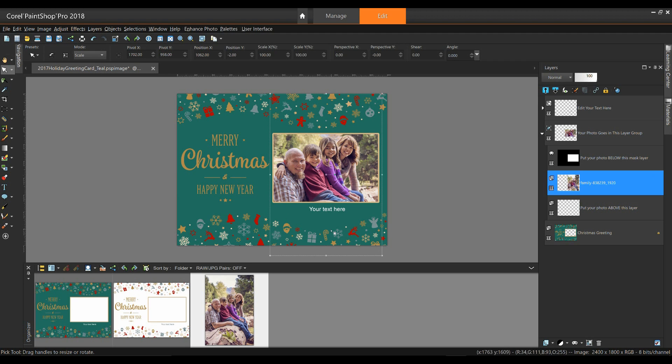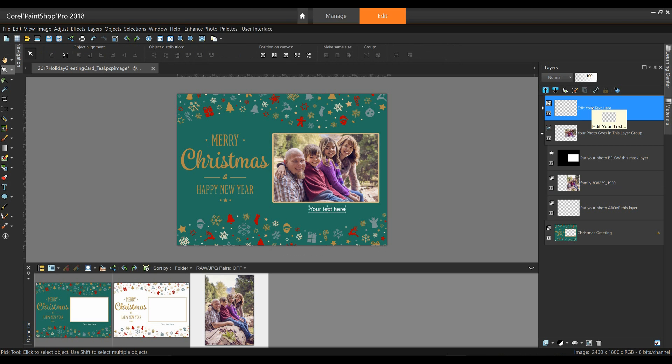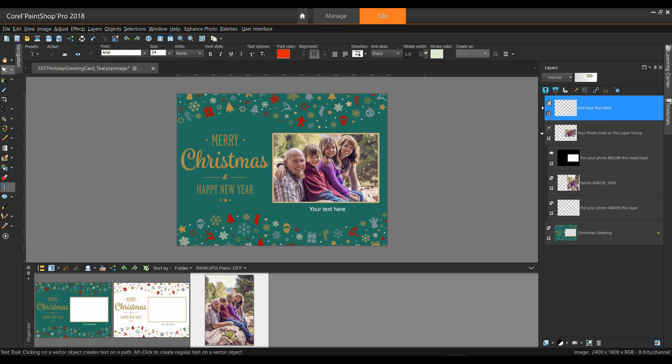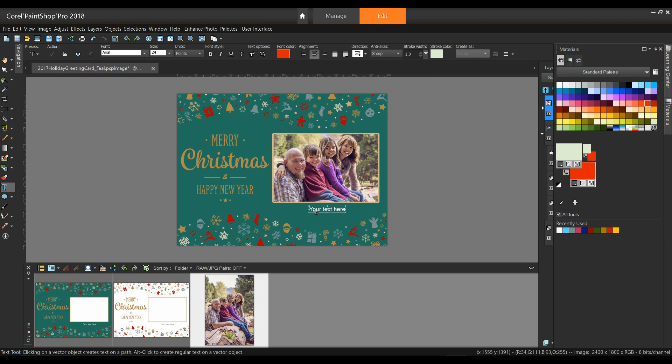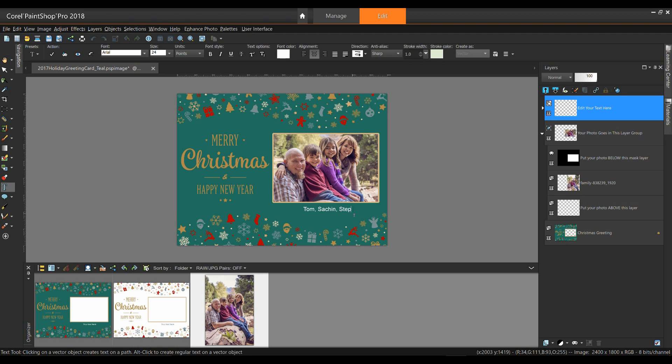All I need to do now is edit my text. So I'm going to click on the Edit your text here layer. Once that's selected, I'll select my text tool, and then I can double click on the text on the image itself. That's going to highlight the text for me, or insert my cursor, and allow me to edit this. I'm just going to put in the names of my family. This is the Anderson family, and we have Tom, Sachin, Stephanie, and Tammy.